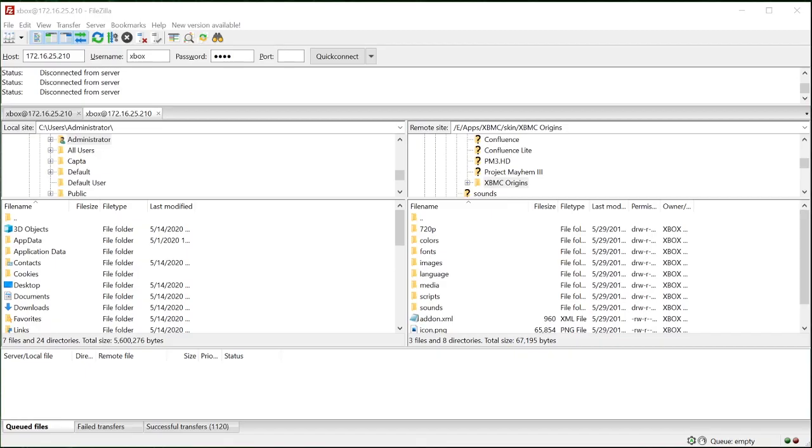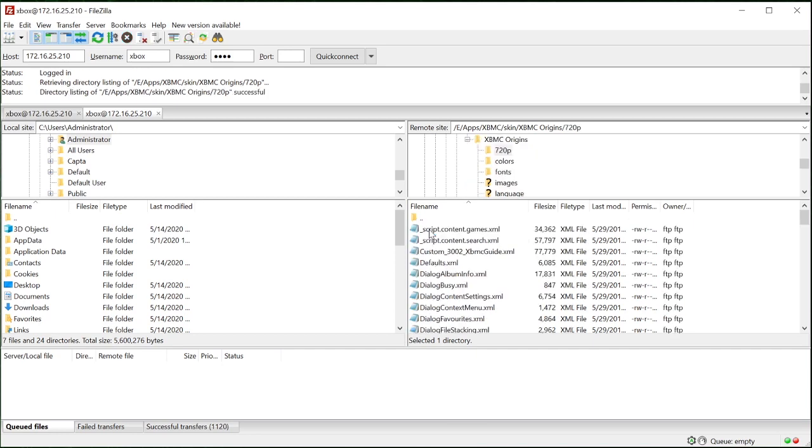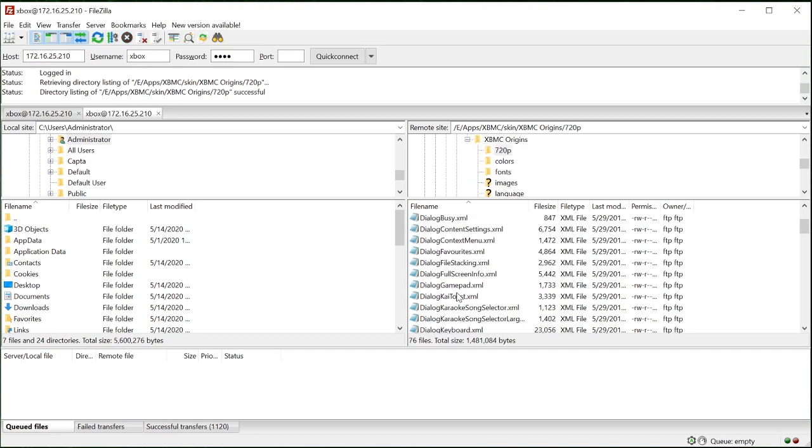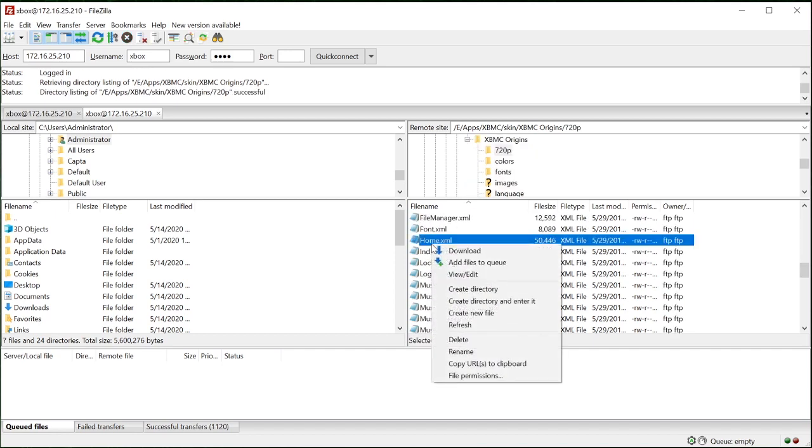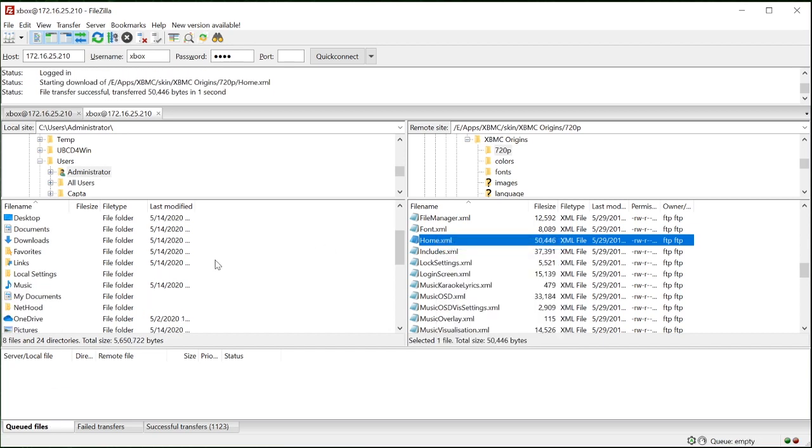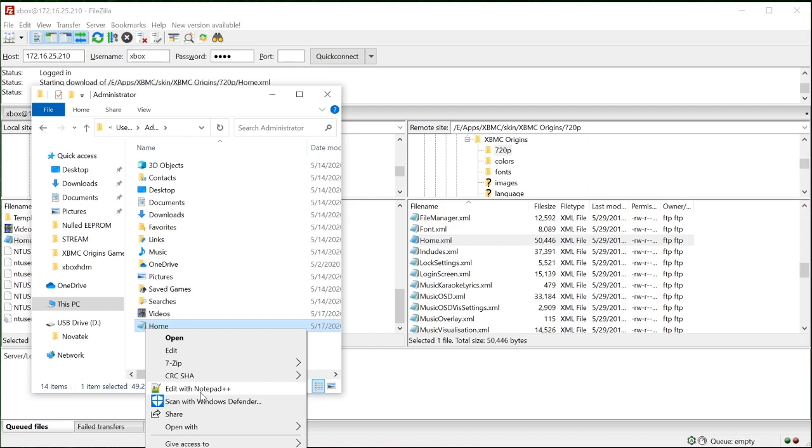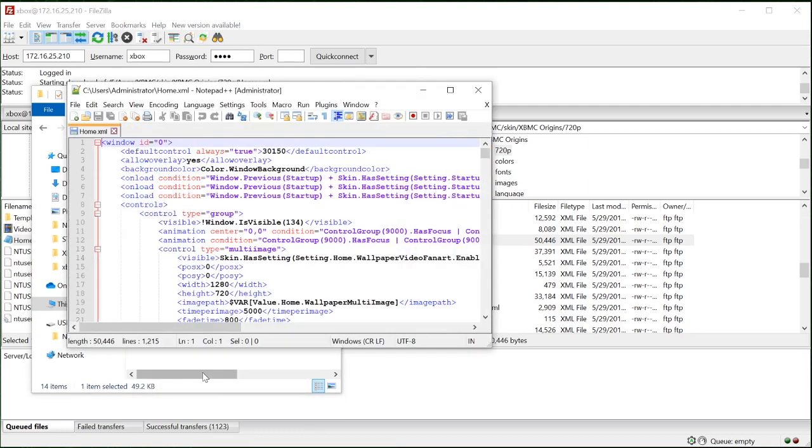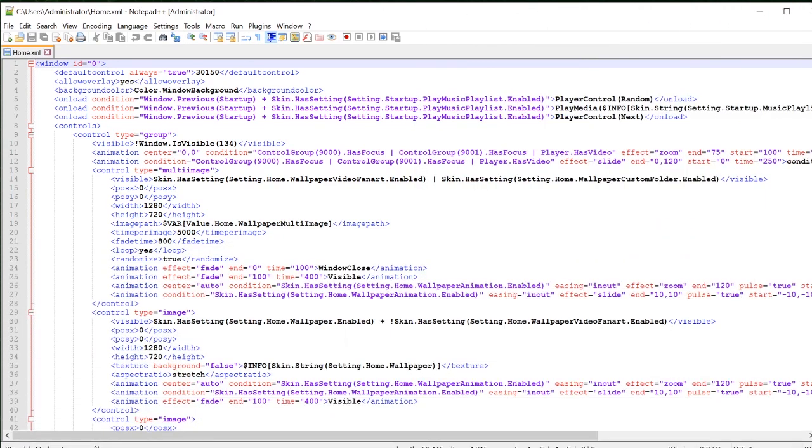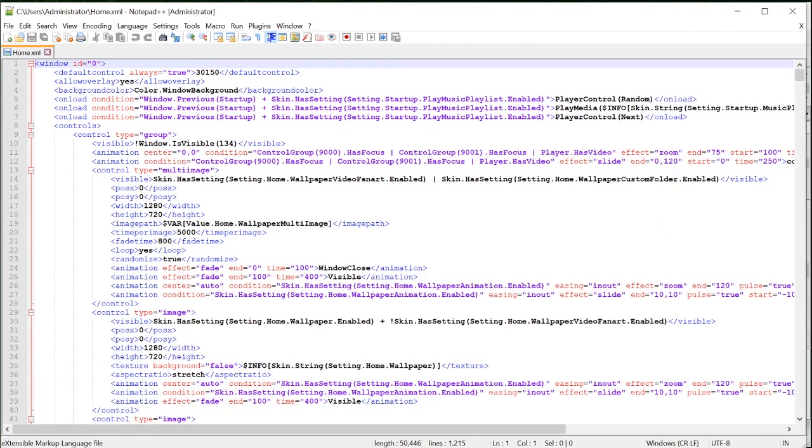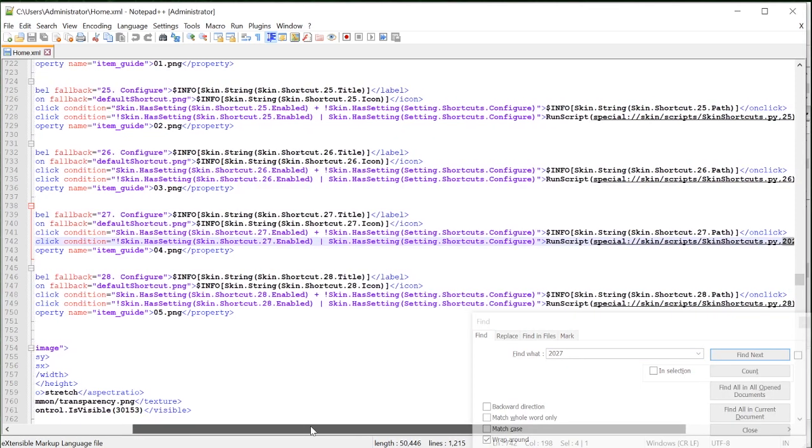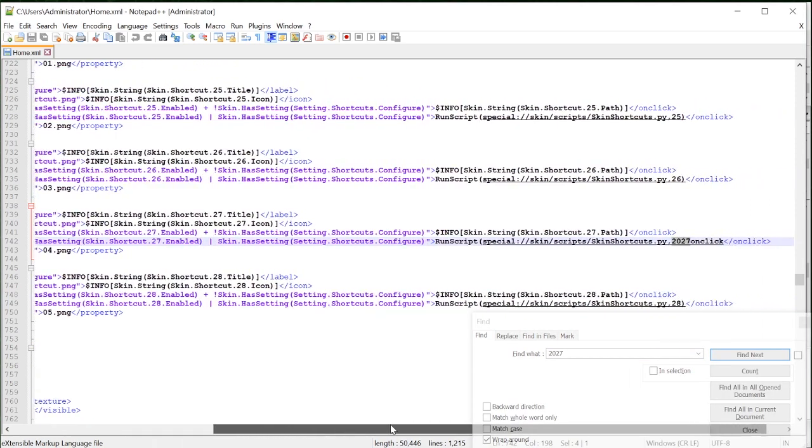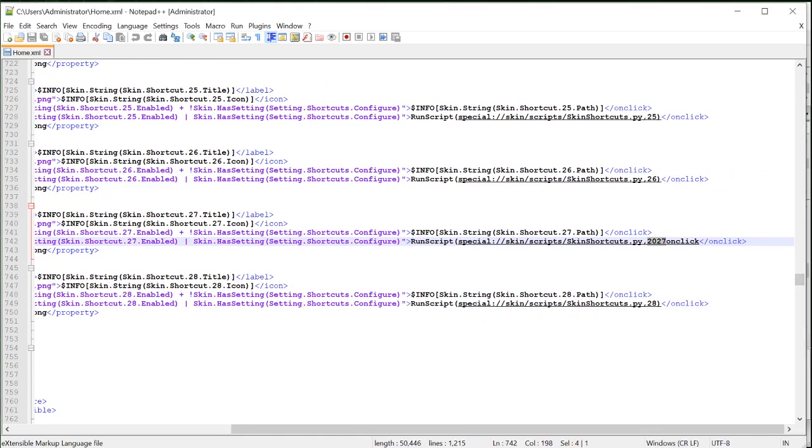So we need to just open up the XBMC origin skin folder and then in the 720p folder we have the home.xml. Now it's helpful to have notepad plus plus installed on your computer and what I recommend that you do is just copy this over into your profile folder or anywhere onto your computer and then you can open up the home.xml file in notepad plus plus. Now press ctrl f on the keyboard to open up the find dialog box and type in 2027. Then click find next.